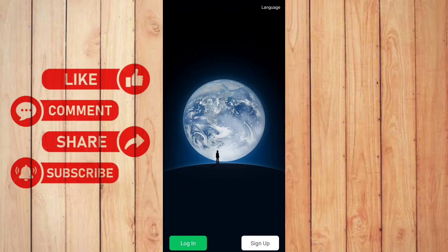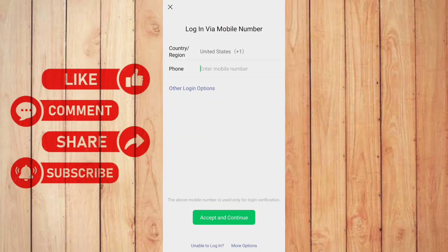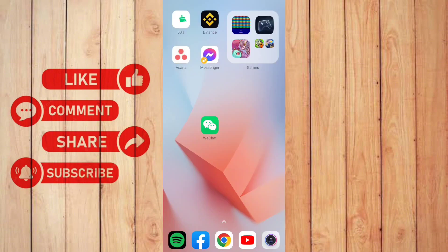Once you're done signing up, it will go back here at the first page. You need to click the login button. Of course, you need to place the account that you signed up. And there you go, guys.